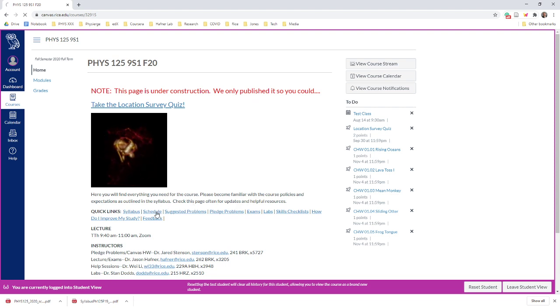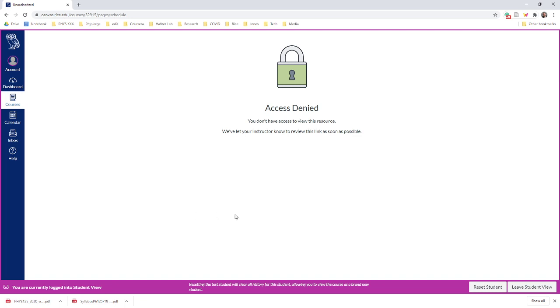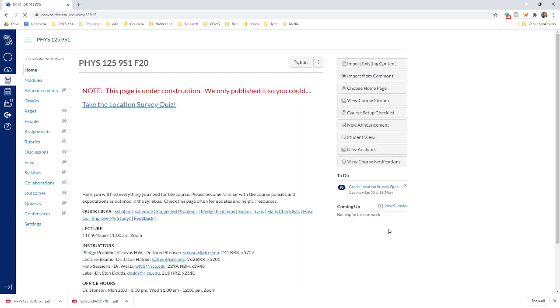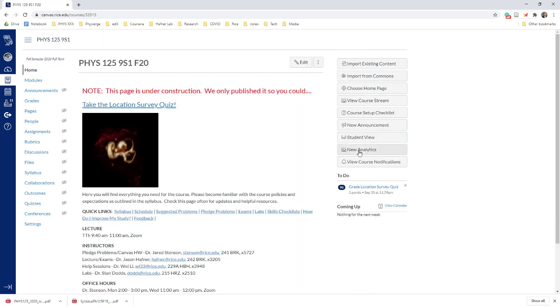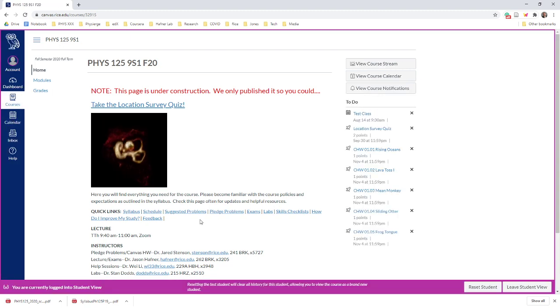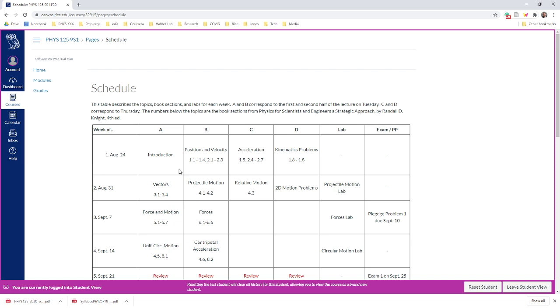I haven't published the schedule yet, so let me publish the schedule and go back to the student view. The schedule looks like this and it tells you every week of the course. That's actually the Monday date—I know we don't meet on Monday, but that's the day the week starts. So the week of Monday, August 24th, these are the two parts of the Tuesday lecture: A and B are the first and second half of the Tuesday lecture, C and D are the first and second half of the Thursday lecture.